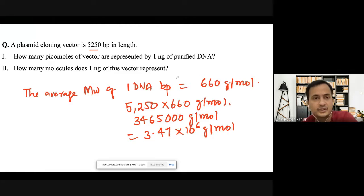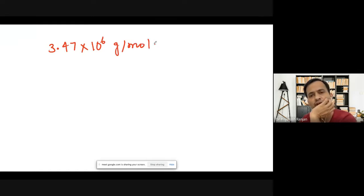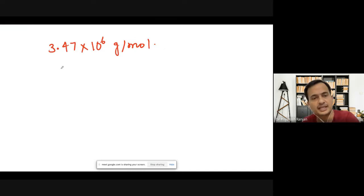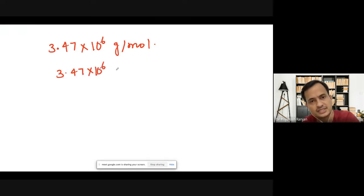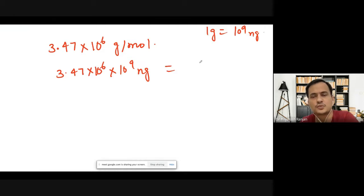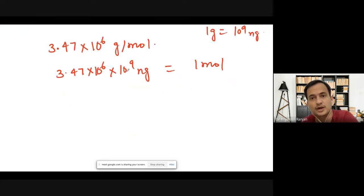Now let's calculate the picomoles. The molecular weight is 3.47×10⁶ grams per mole. We've been asked how many picomoles are represented by one nanogram. We can rewrite 3.47×10⁶ grams as 3.47×10¹⁵ nanograms, since one gram equals 10⁹ nanograms. This means 3.47×10¹⁵ nanograms corresponds to one mole. So for one nanogram, we calculate one divided by 3.47×10¹⁵ moles.